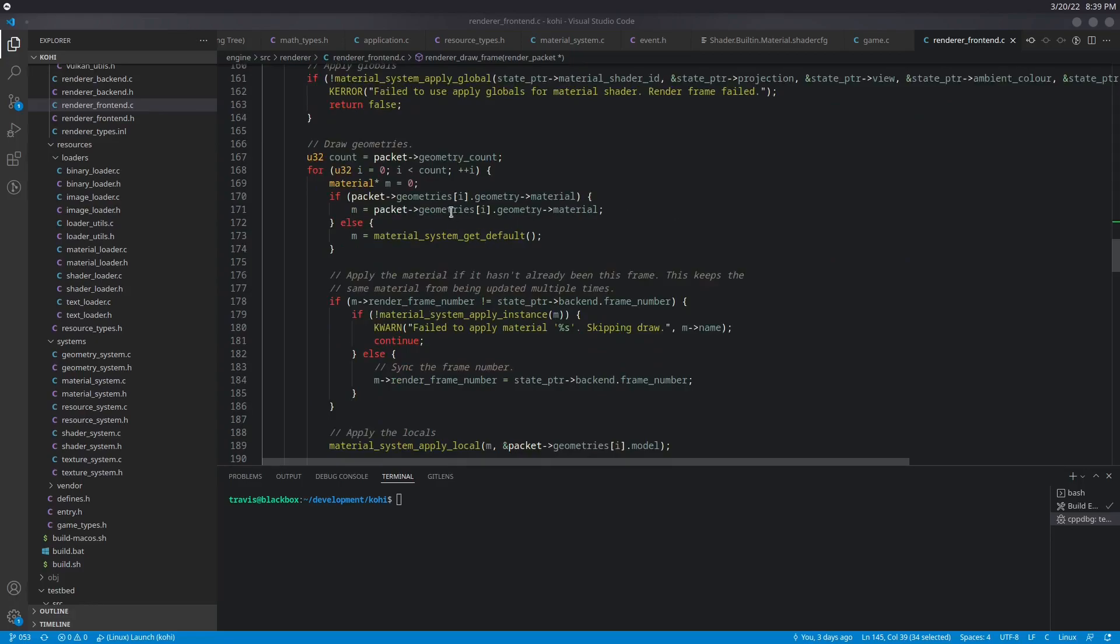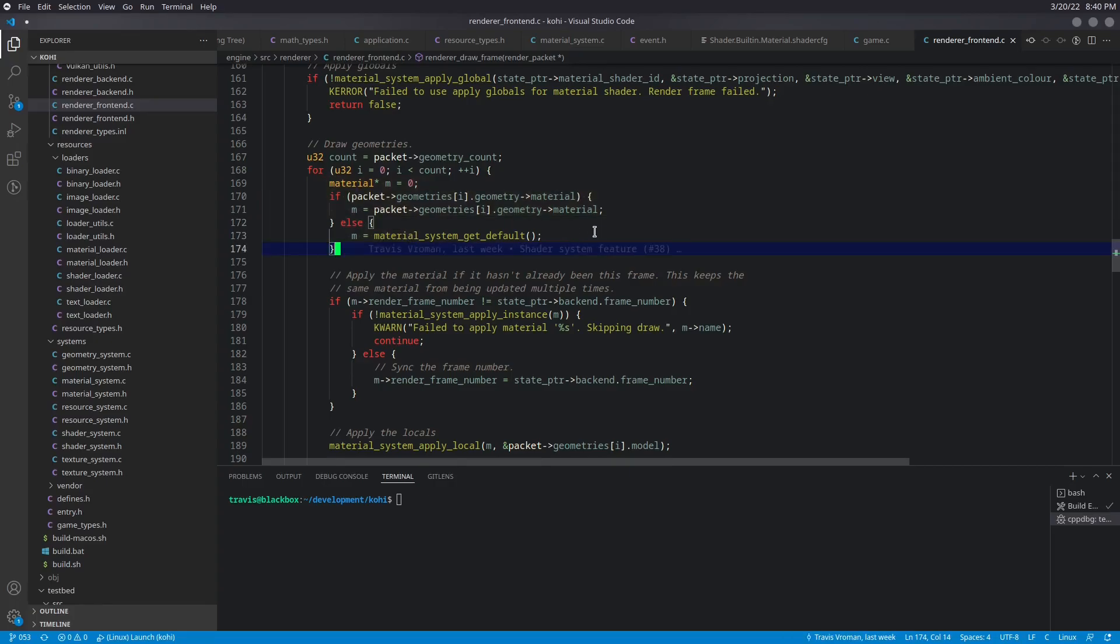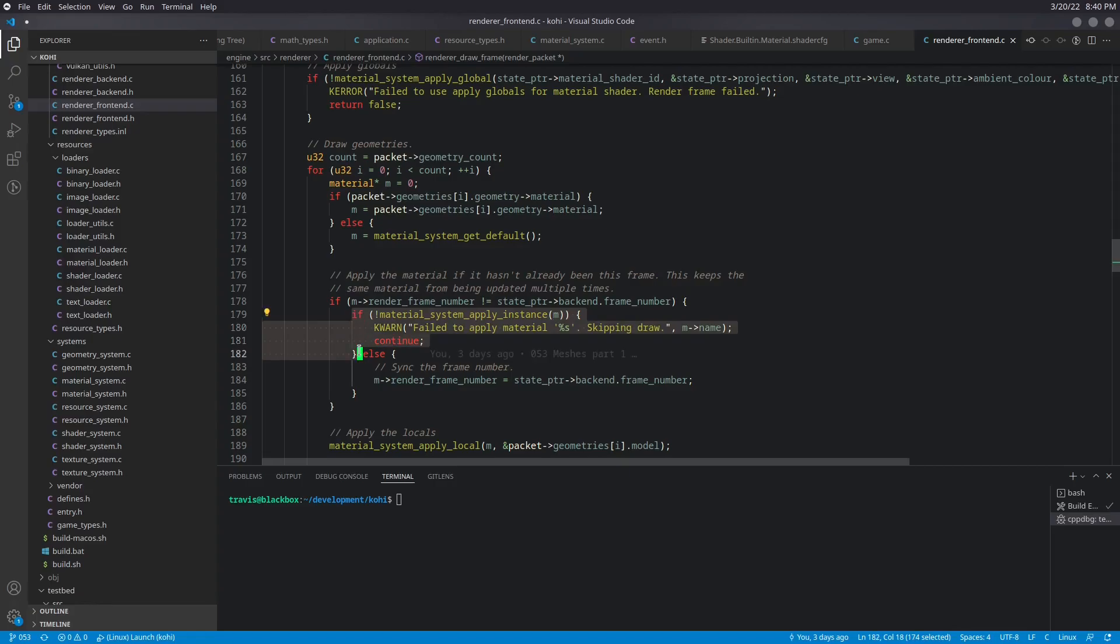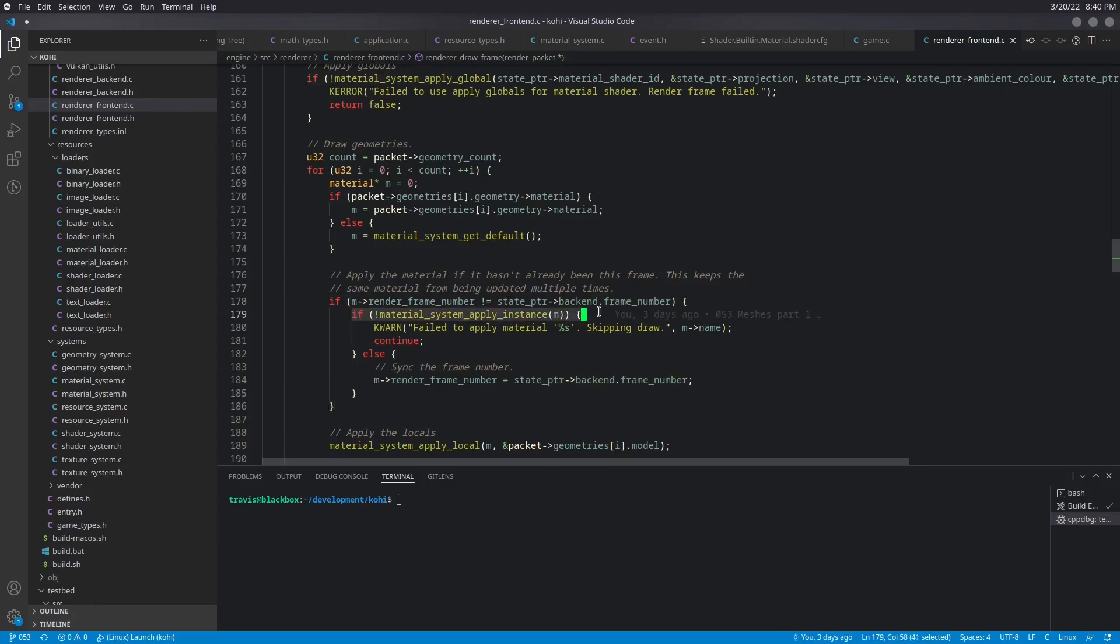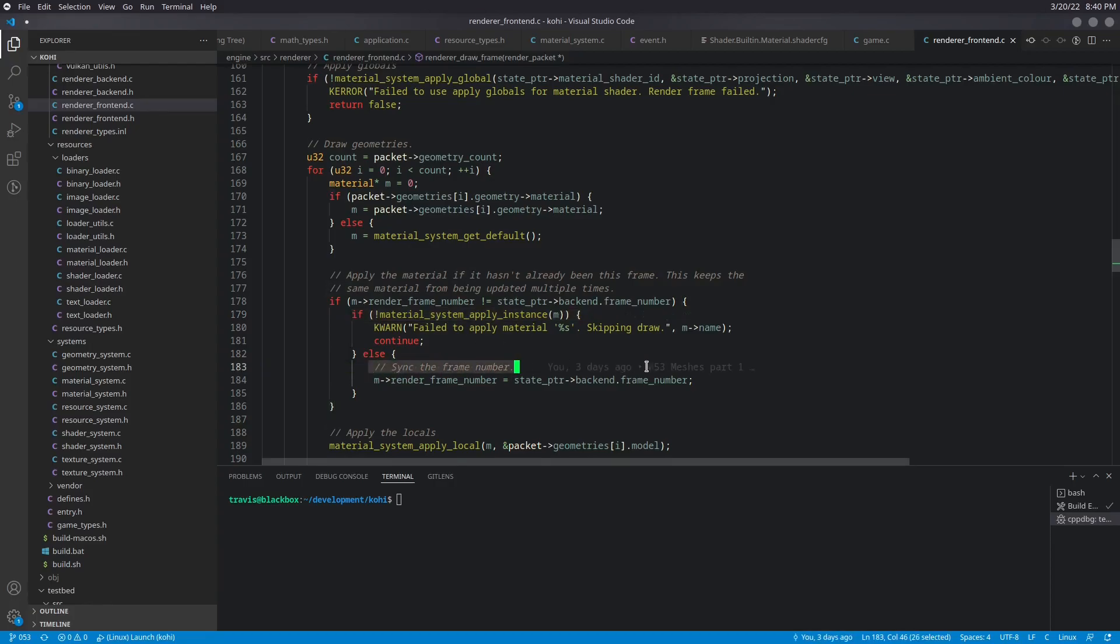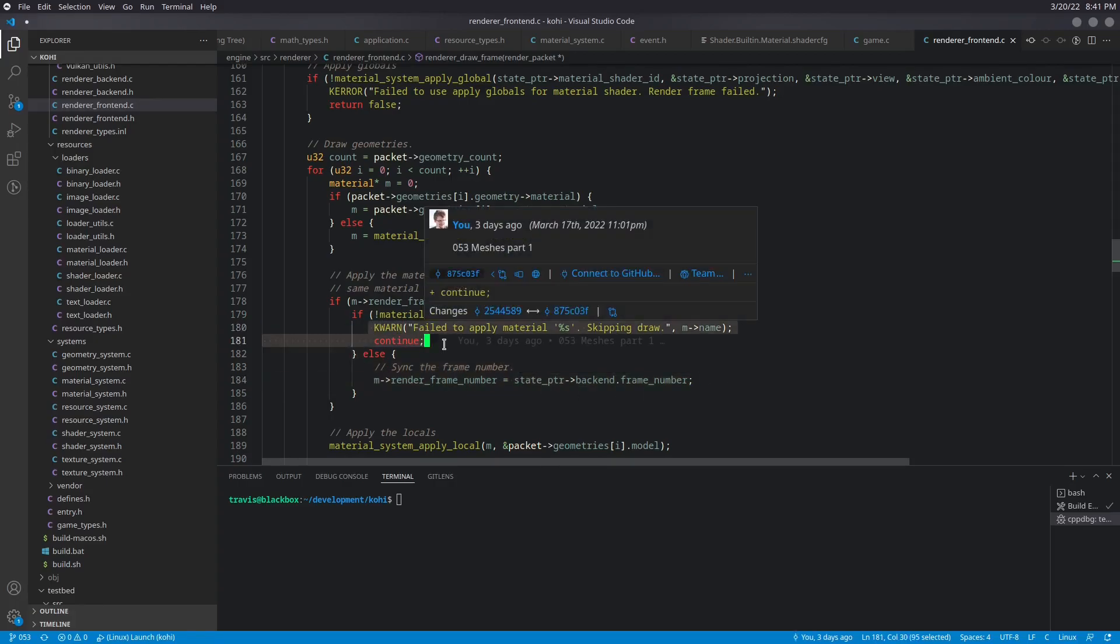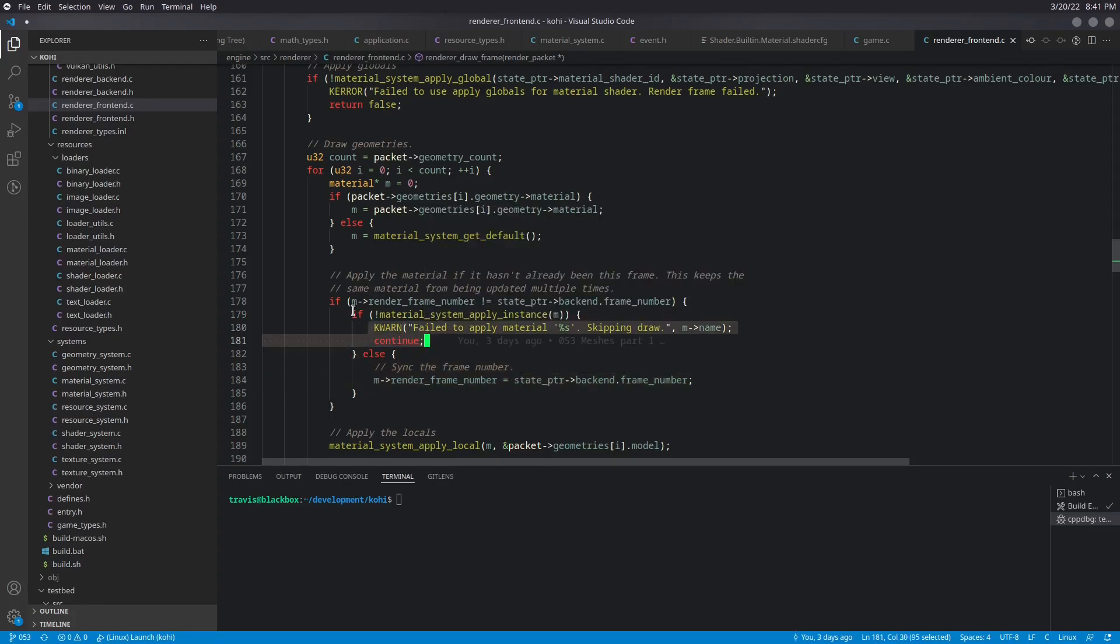So next down here, we have a small change for the draw geometries. And what we do is, so instead of what we had before, which was essentially just this check here, which basically looked at it and said, well, if the instance application failed for some reason, then we go ahead and just move on to the next geometry, we don't actually want to do that here. We don't want to just do that here, we want to check a few other things. So we've added a little bit more logic in here, where we look at the renderer frame number, and we say if that is not synced with the back end frame number, then we want to go ahead and attempt to apply this instance. If the instance application is successful, then we want to go ahead and sync the frame number here. Otherwise, we'll warn about it and continue and try again on the next frame. So this is where that synchronization happens.